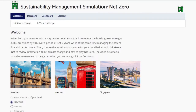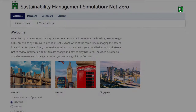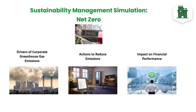In the sustainability management simulation Net Zero, learners play the role of a manager of a four-star city center hotel who needs to reduce greenhouse gas emissions by 50% over seven years, stay within a carbon budget, and at the same time manage business performance.